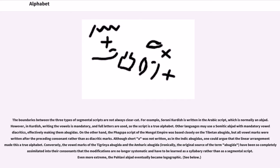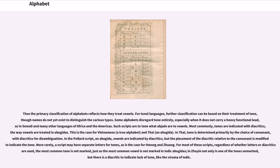Conversely, the vowel marks of the Tigrinya abugida and the Amharic abugida — ironically the original source of the term abugida — have been so completely assimilated into their consonants that the modifications are no longer systematic and have to be learned as a syllabary rather than as a segmental script. Even more extreme, the Pahlavi abjad eventually became logographic. Thus the primary classification of alphabets reflects how they treat vowels. For tonal languages, further classification can be based on their treatment of tone, though names do not yet exist to distinguish the various types. Some alphabets disregard tone entirely, especially when it does not carry a heavy functional load, as in Somali and many other languages of Africa and the Americas. Such scripts are to tone what abjads are to vowels.